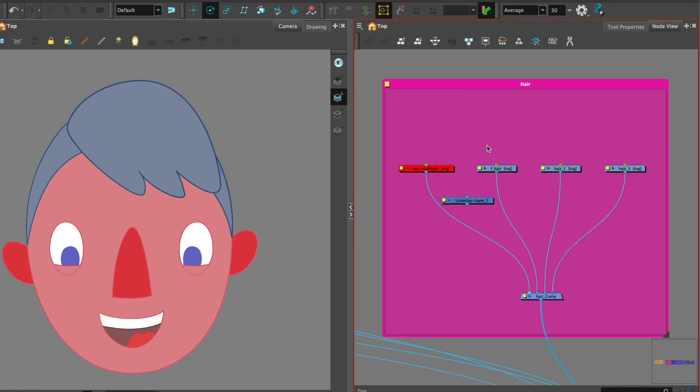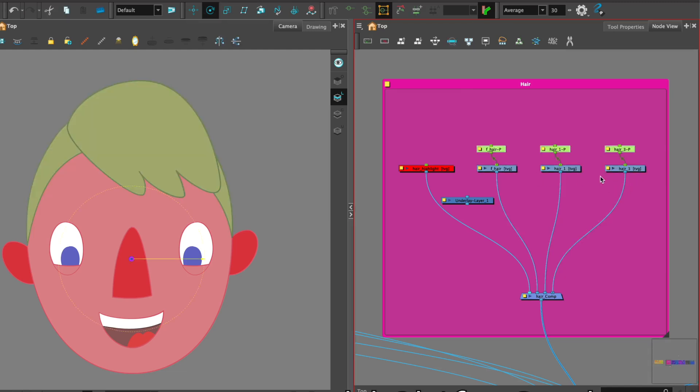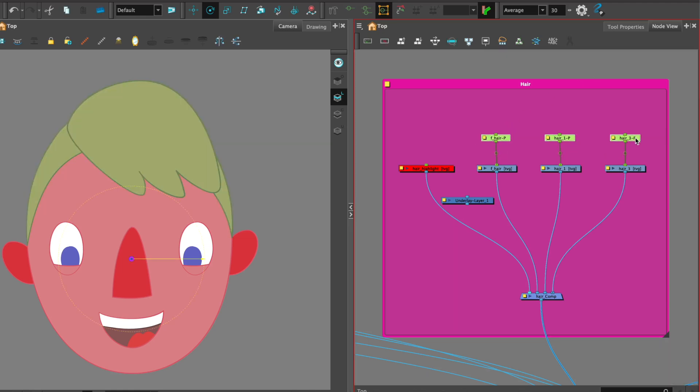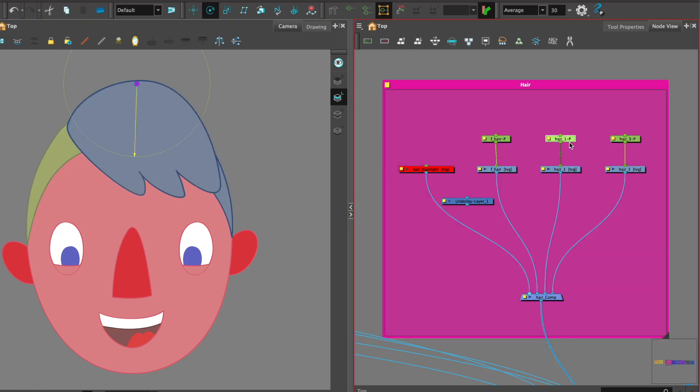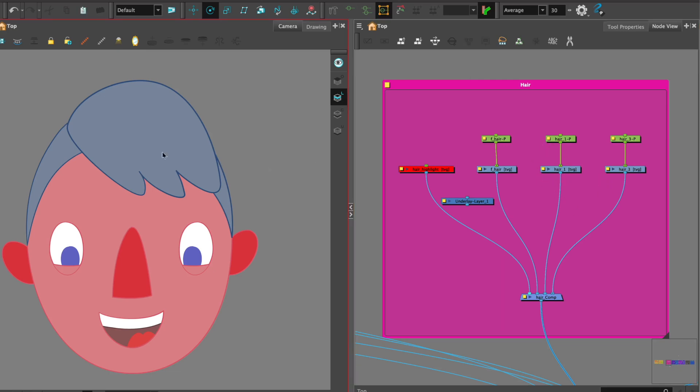So let's begin by putting in a peg on all our pieces of hair and then also adding the rotation points. Once we've added the rotation points we can start to rig.